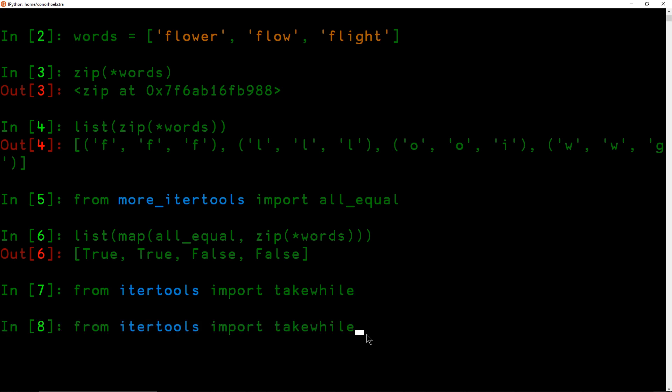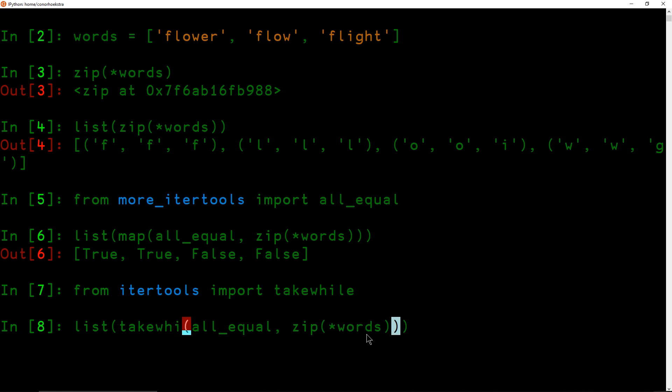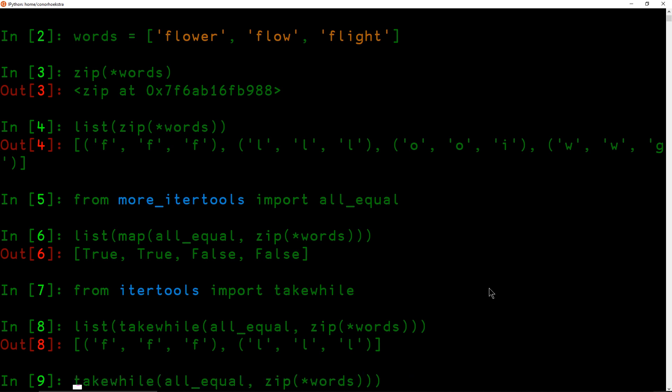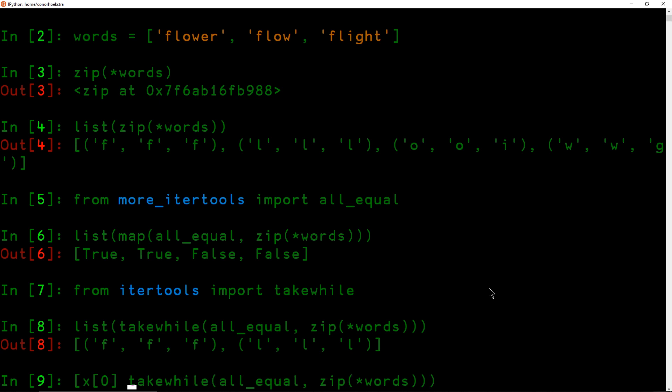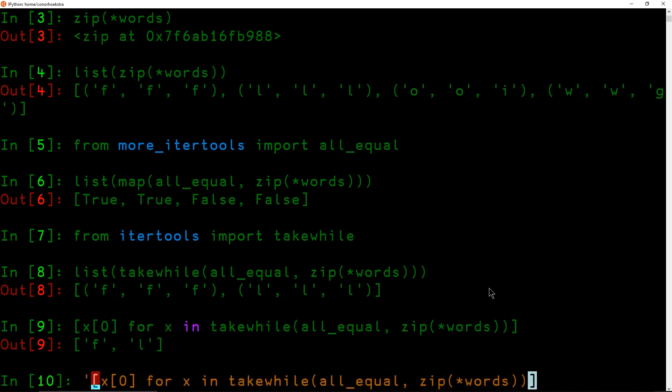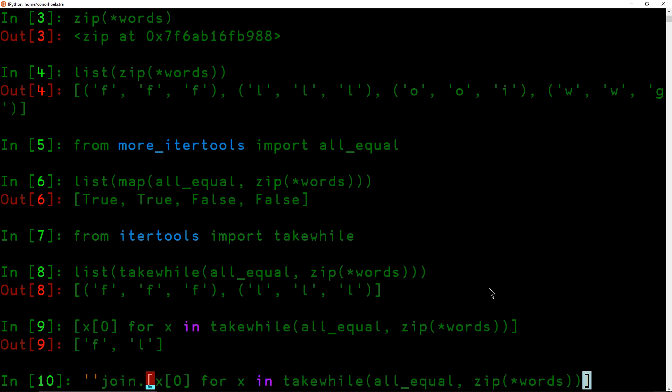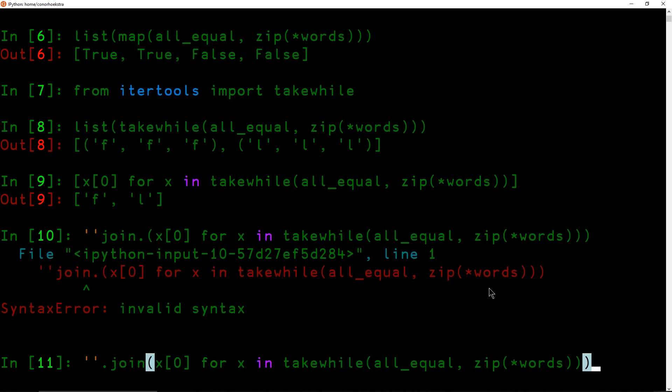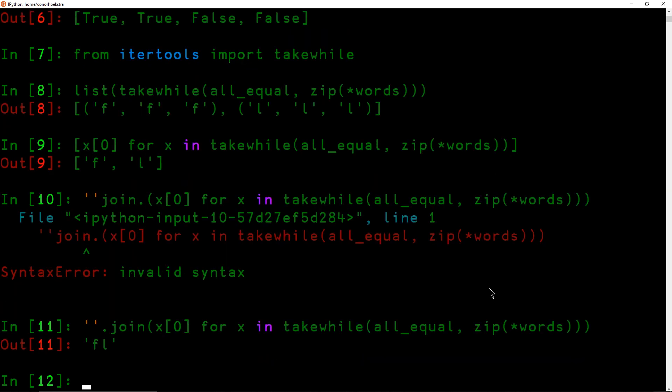So if we replace our map with takewhile I believe we should just end up with the tuples in our list where all the letters are equal. And so now that we have this all we need to do is map the first element out of each of these tuples and join them into a string. So we can do this with just a simple list comprehension. So if we go x[0] for x in this we should get just the first of each of our tuples and then all we have to do is join of this and get rid of our list comprehension. And that is our solution.